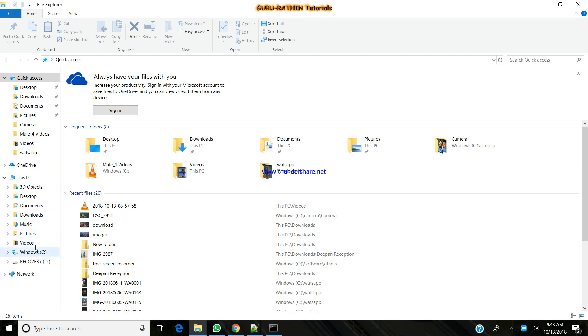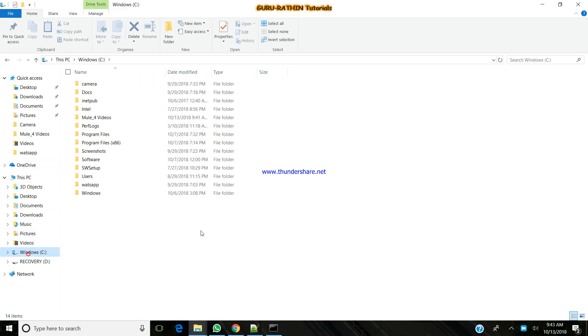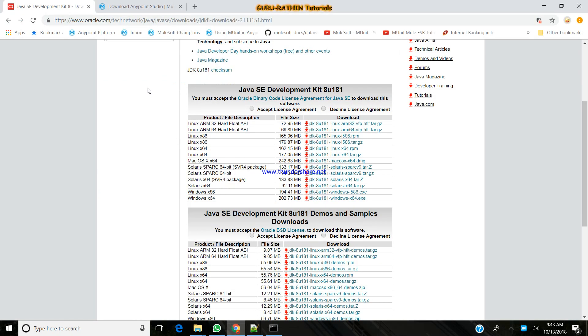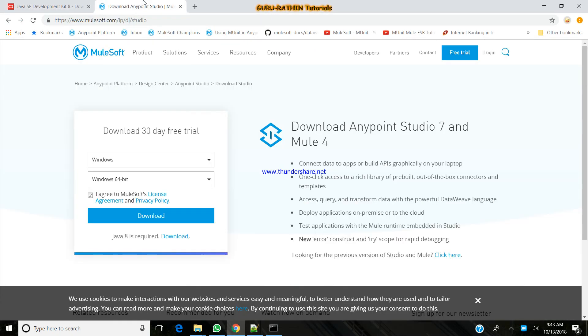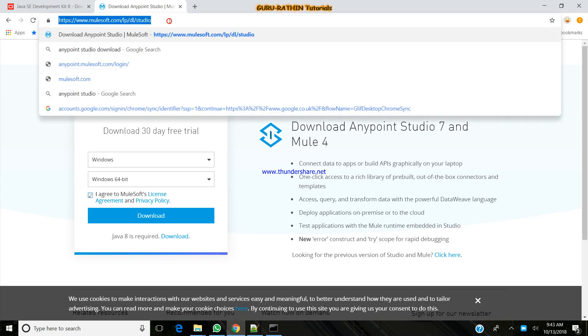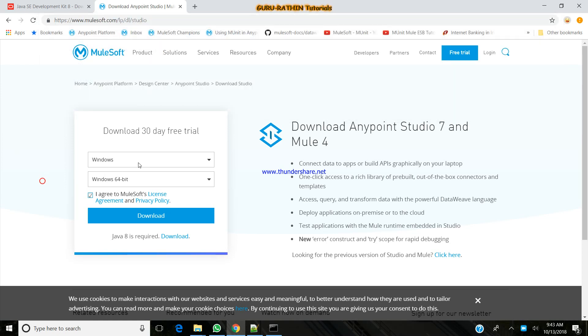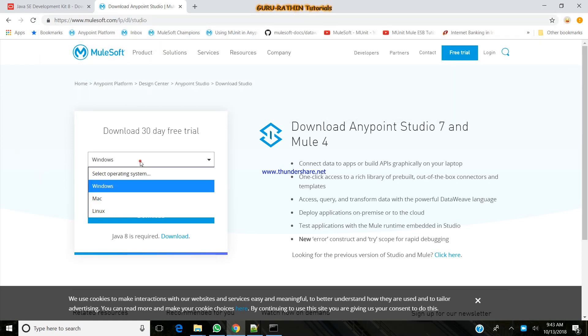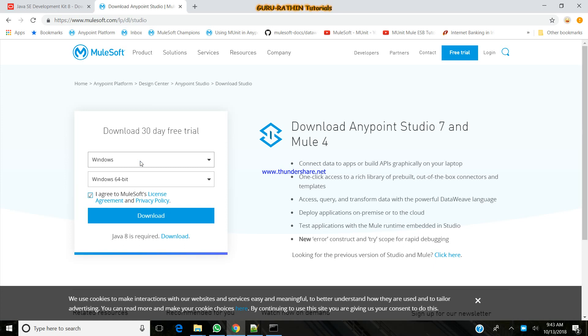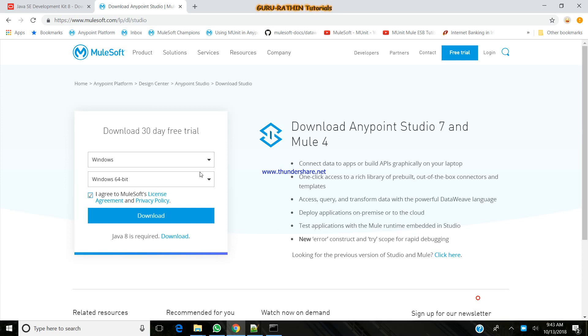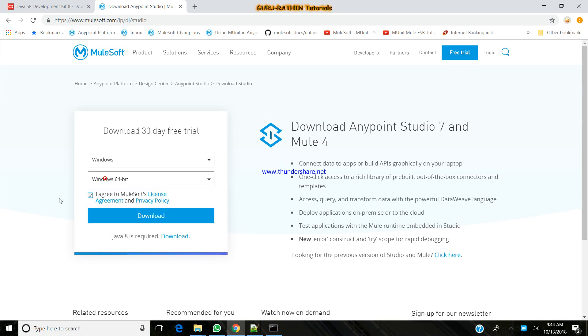Now what we're going to do is, next step is to install the Mule application. To download the software, you just need to go to mulesoft.com. You can just normally Google it like Anypoint Studio downloads. Choose your operating system as Windows if you're on Windows. This tutorial is all about how to install Mule into Windows and launch the application.